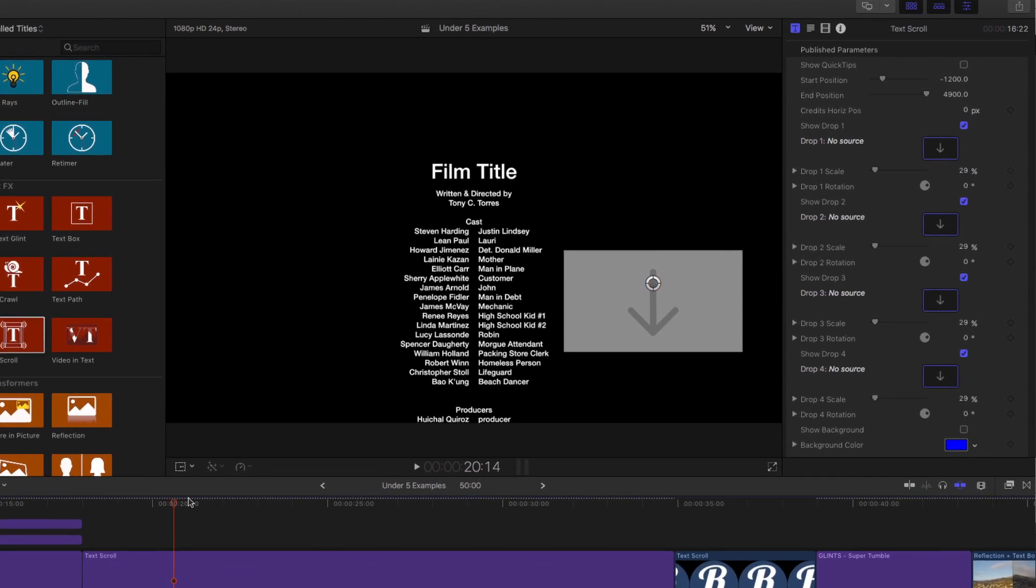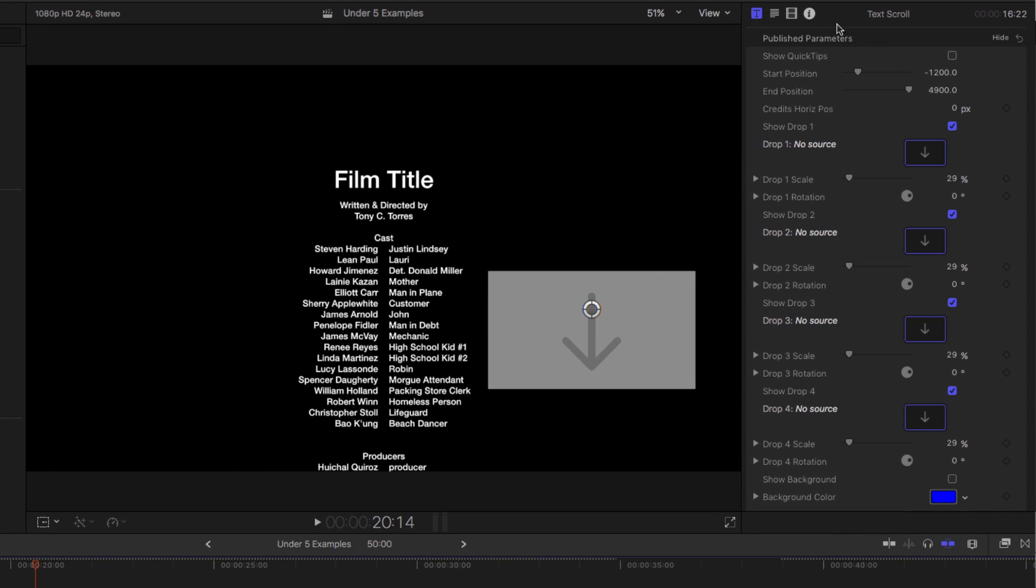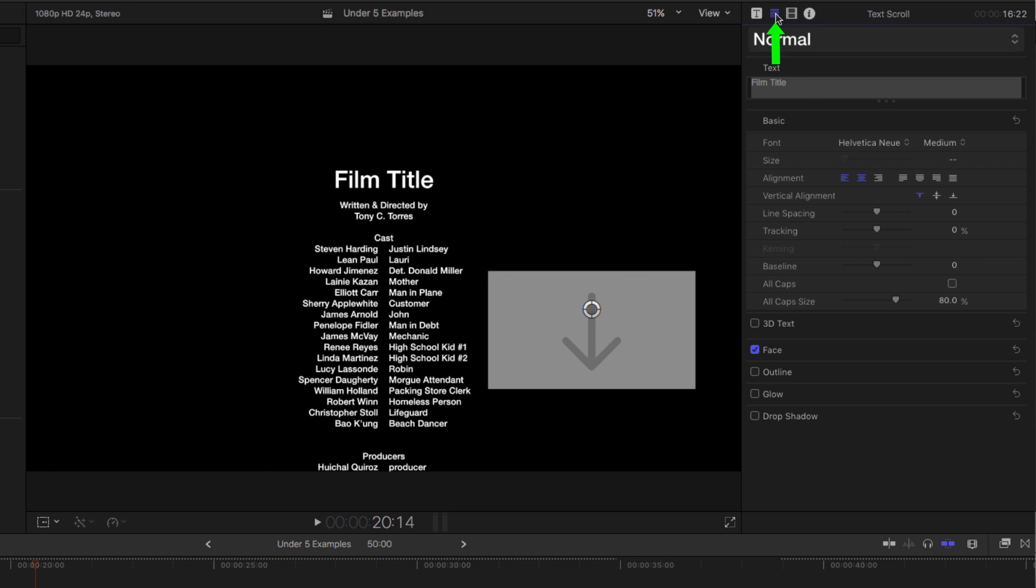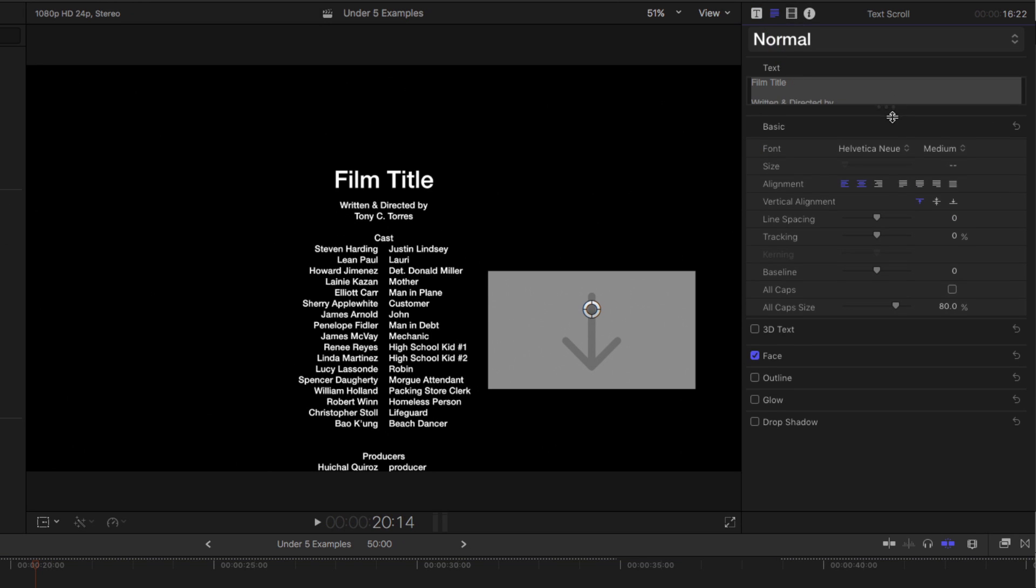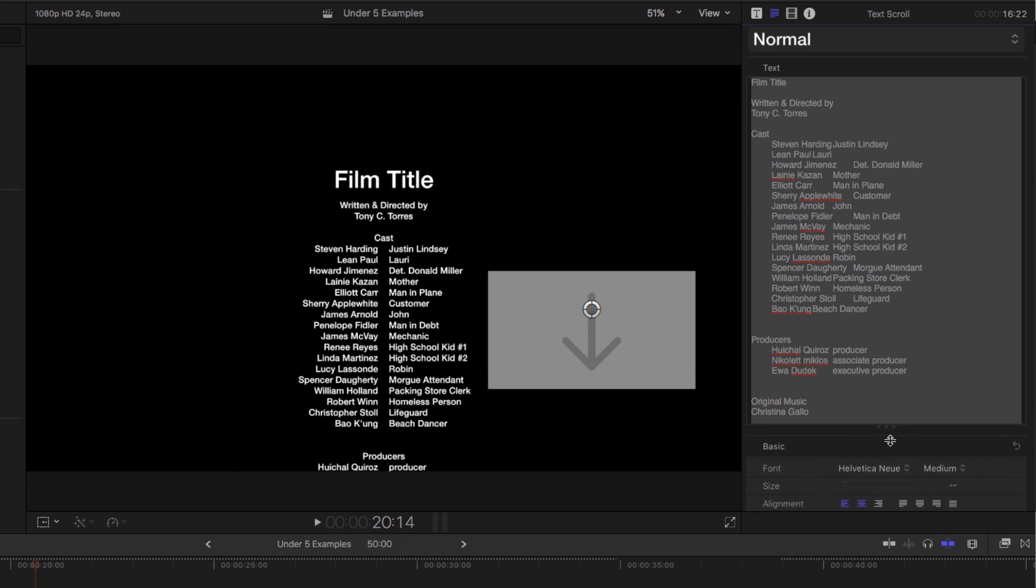To edit the text, I recommend going to the text inspector, and you can drag down here and have full access to all the text to make any changes.